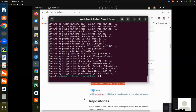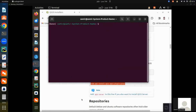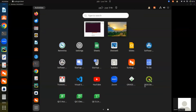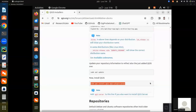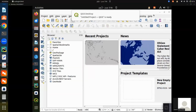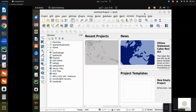Go to your Ubuntu system and here you can see that QGIS is installed in your system. QGIS is installed in your Ubuntu system.